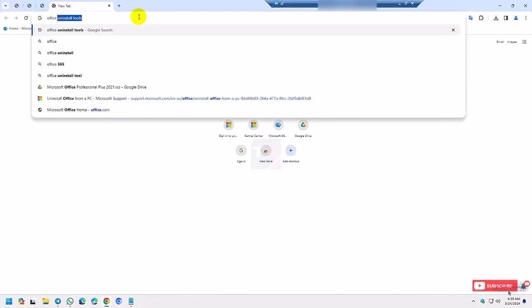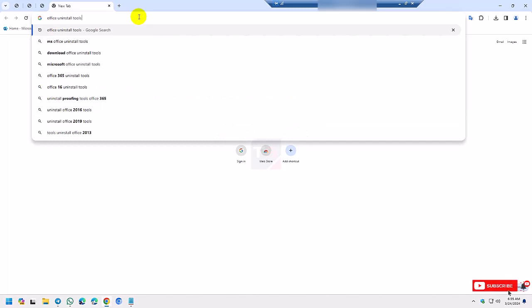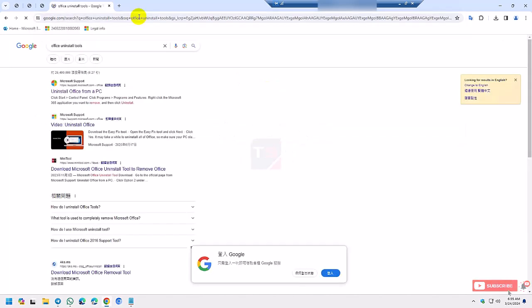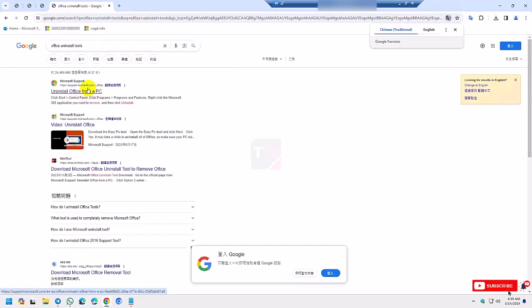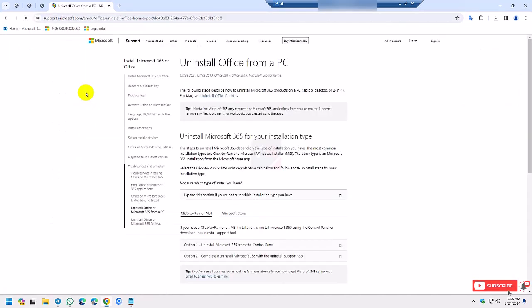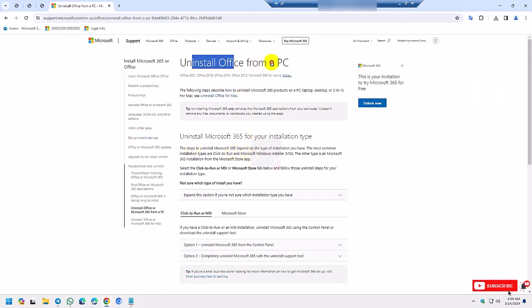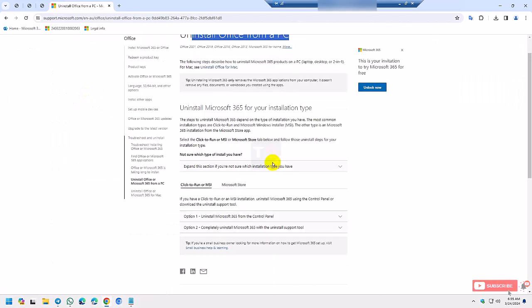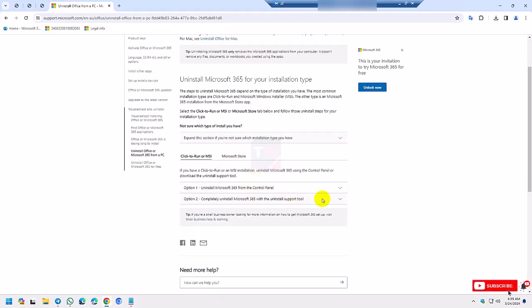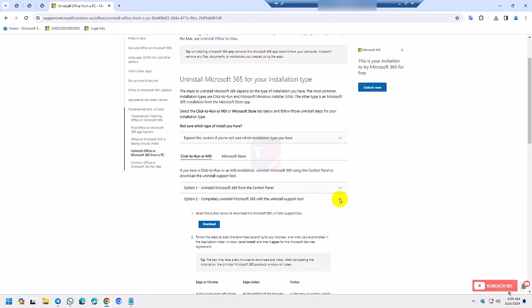So I download Office uninstall tool from Microsoft site. Follow the link and download the Office uninstall tools. Click here, click download.